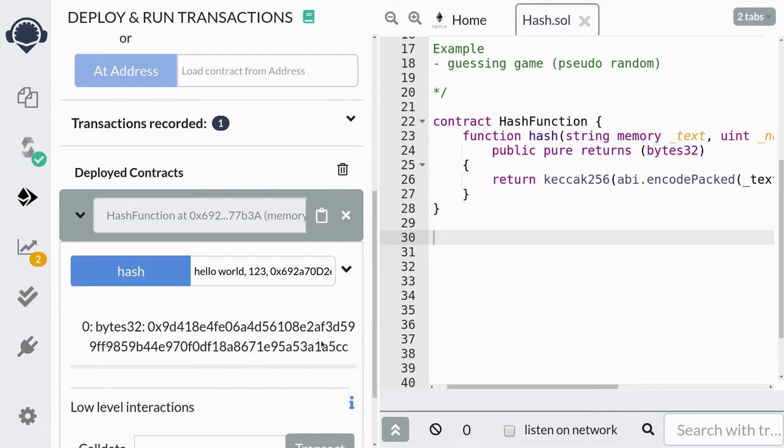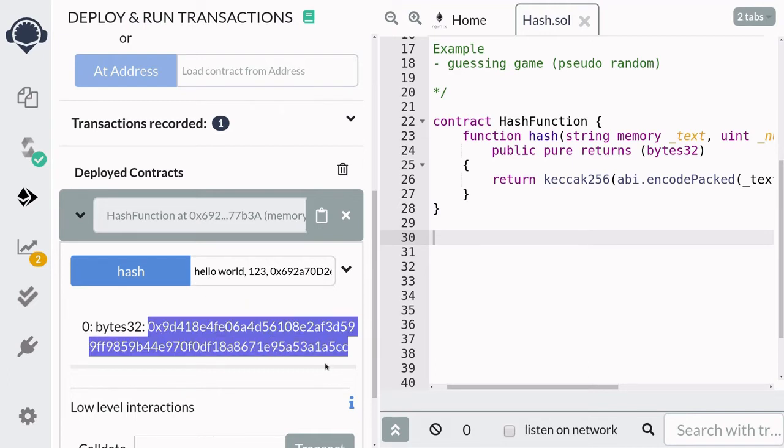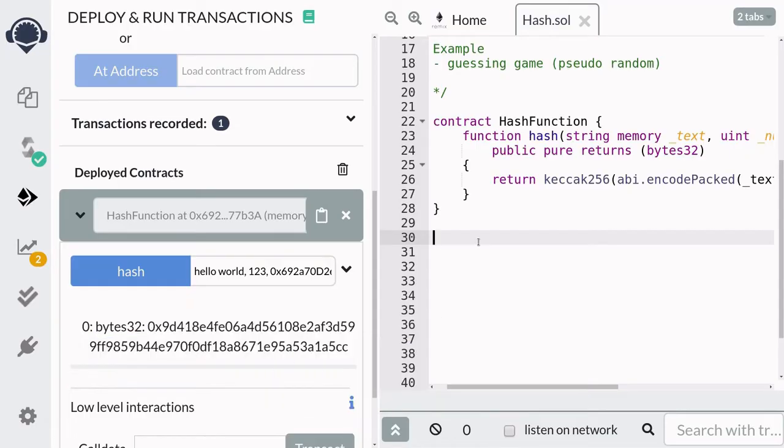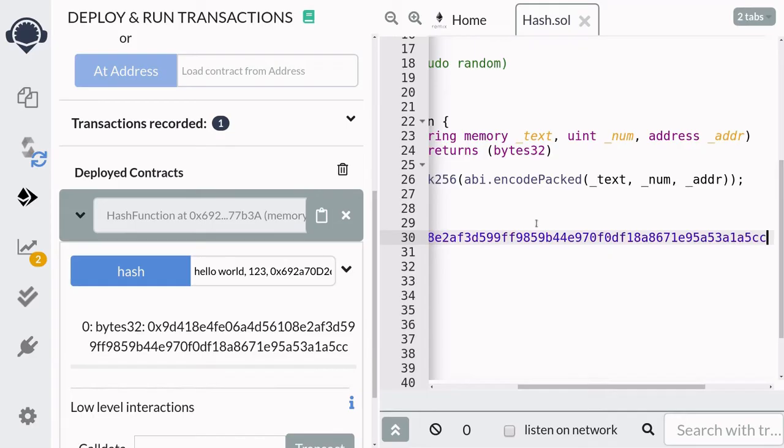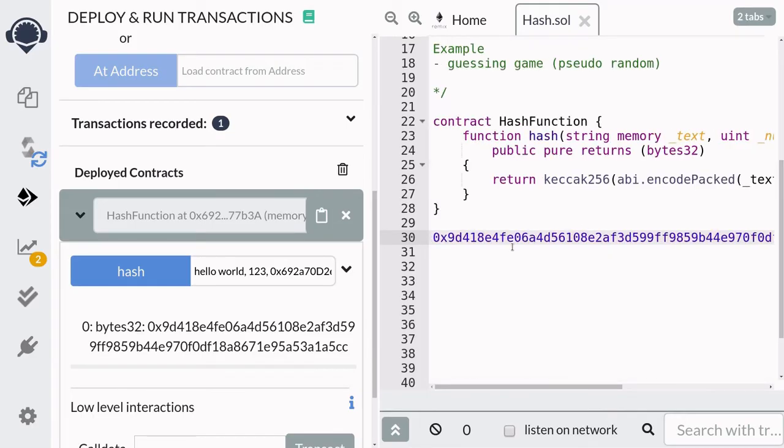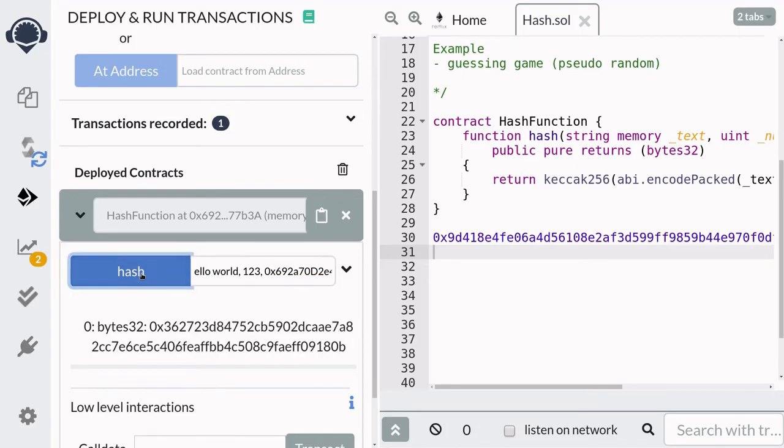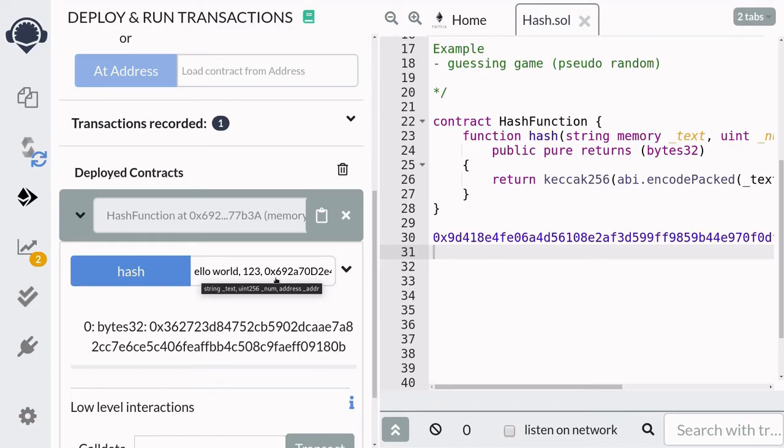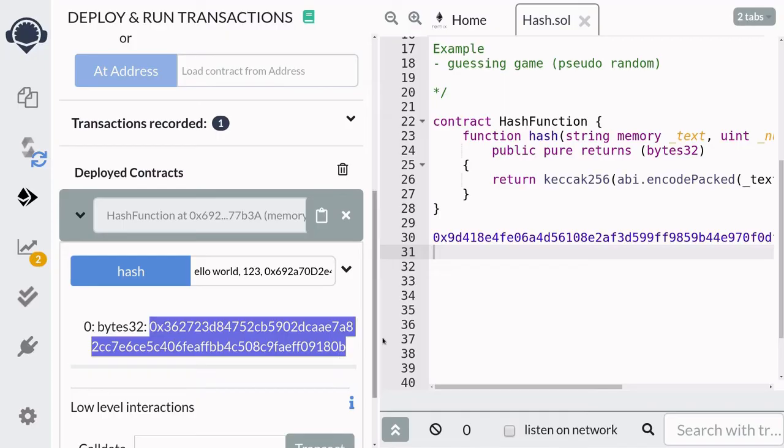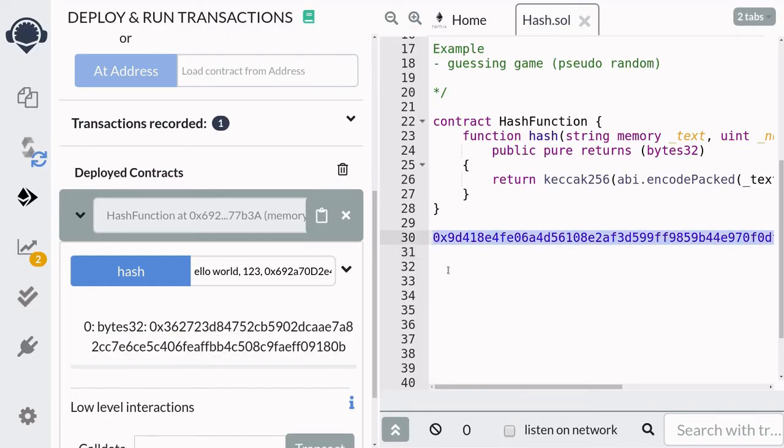Now I'm going to show you that a slight change in the input is going to change the hash a lot. So first, I'm going to copy this and paste it here. And then I'll call the same function, but from the hello world, I'll remove the h and it says ello world. And you can see that we changed the input by only one character, but the hashes are totally different.